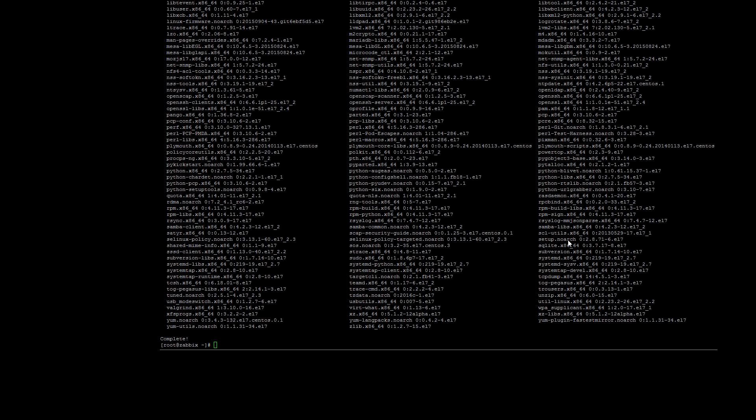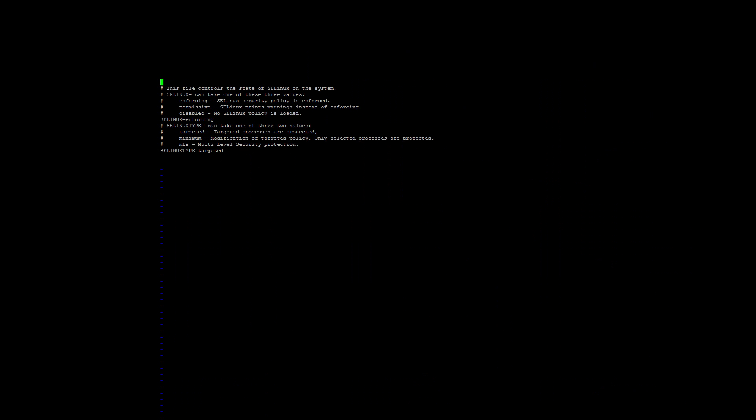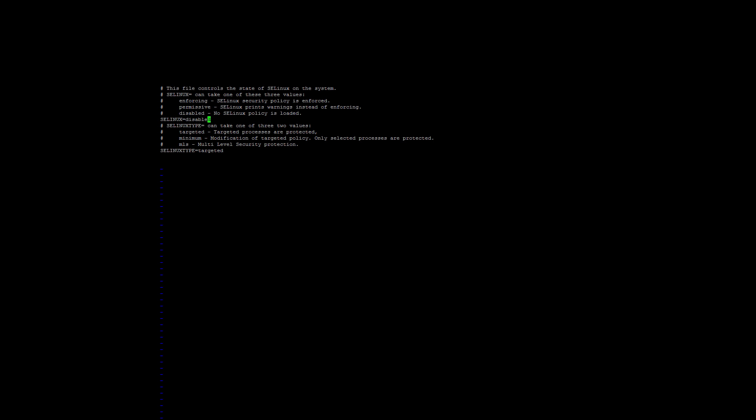Now that the updates are complete, we can disable SELinux as well to avoid any issues later on. To disable this, edit the /etc/sysconfig/selinux file and change the SELinux=enforcing value to SELinux=disabled. Once this is done, save and exit the file then reboot your server.